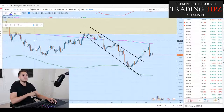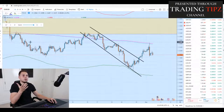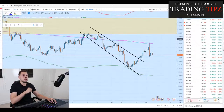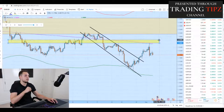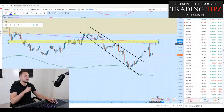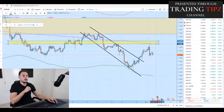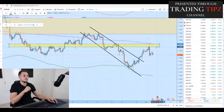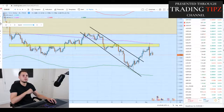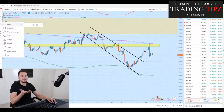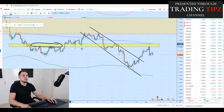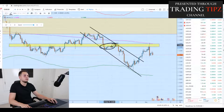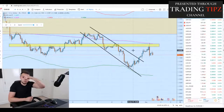Generally, if you use support and resistance, trend lines — if you know what you're doing — and use this on the four-hourly timeframe, let's say we are here somewhere and this is an area of sensitivity. Why is there an area of sensitivity?